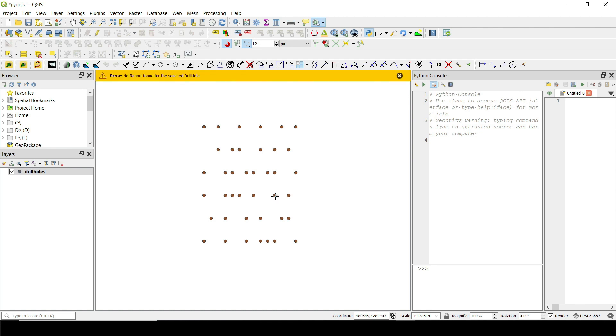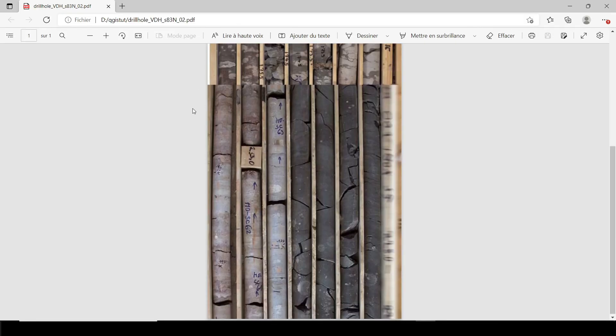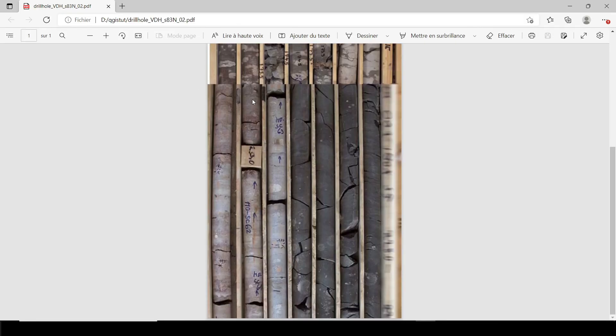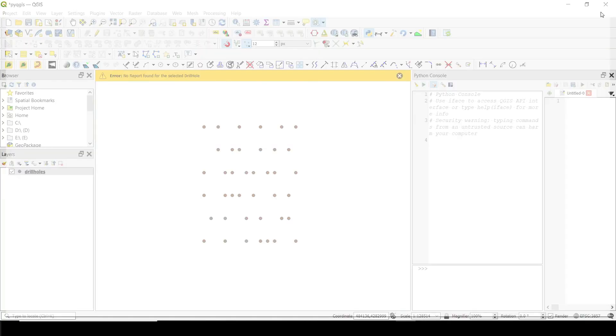So for example, this one, if I click on this one, in case we don't have any report for that drill hole, we're going to see this error, no report found for that selected drill hole. And I can move to the next one and the next one. If I click on this one, for example, we have the report for that one. So it's going to be shown automatically.